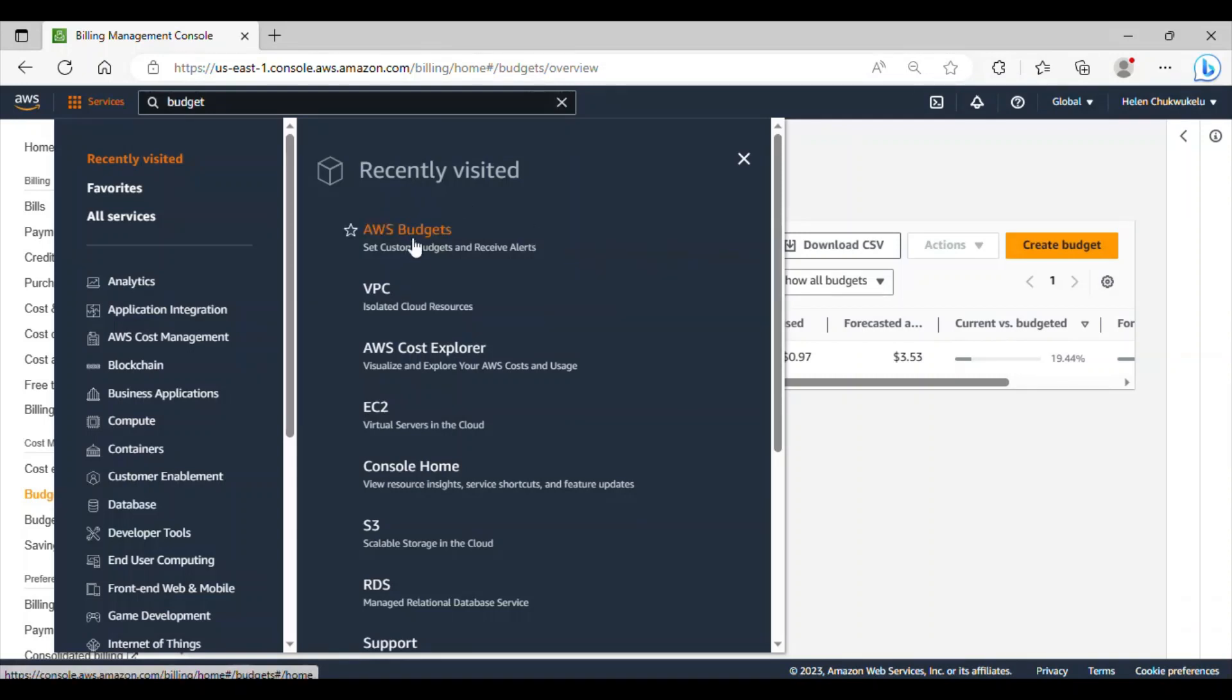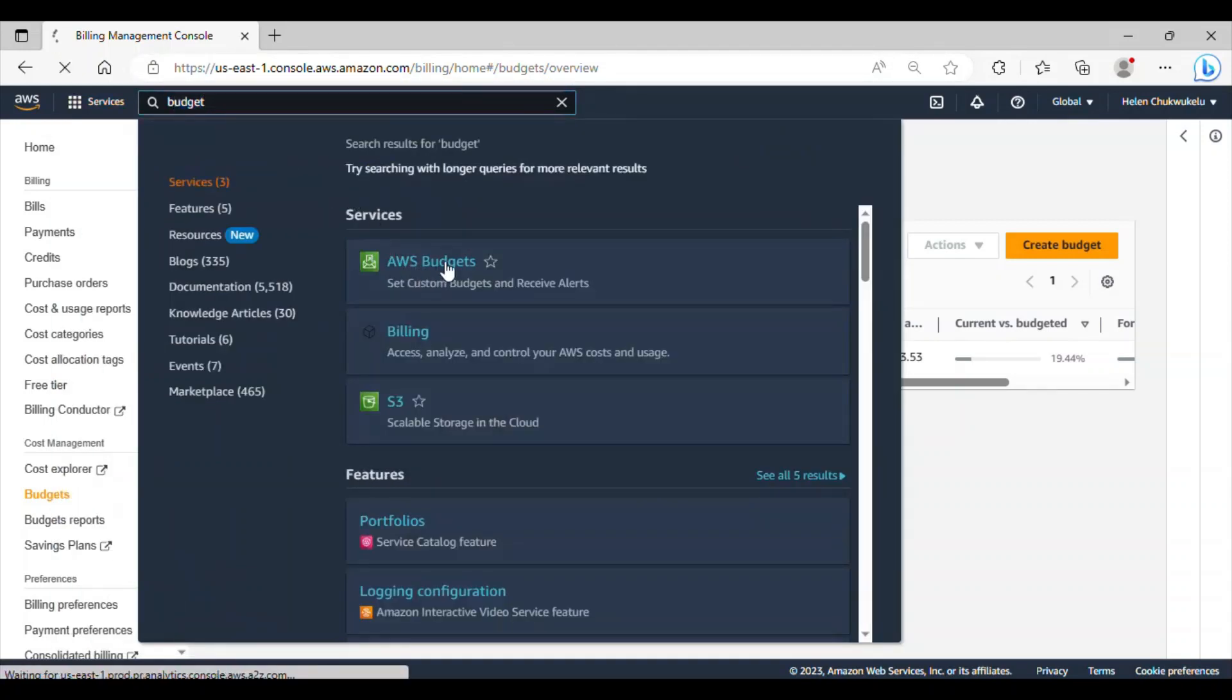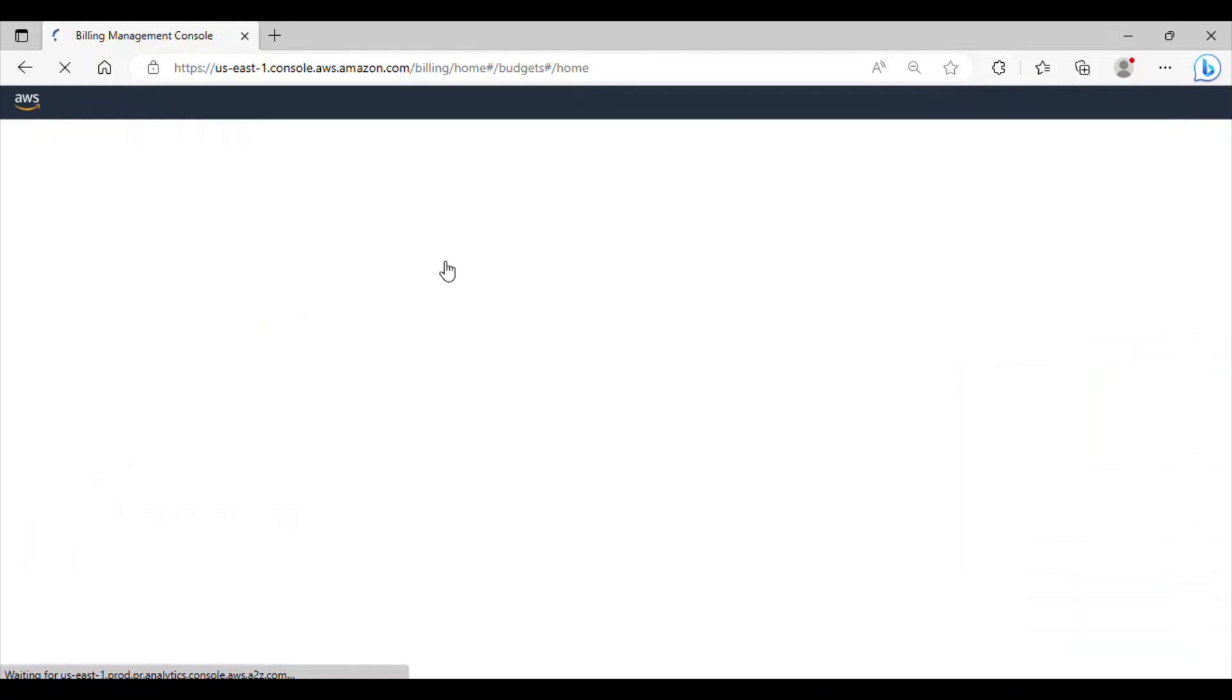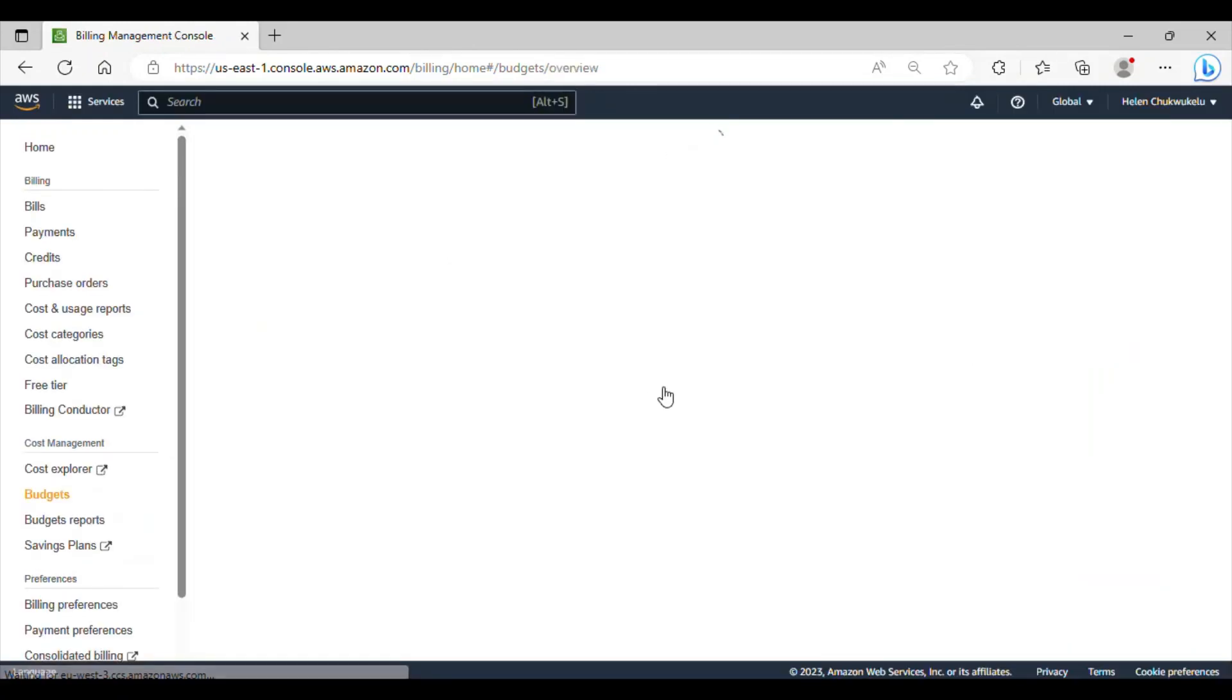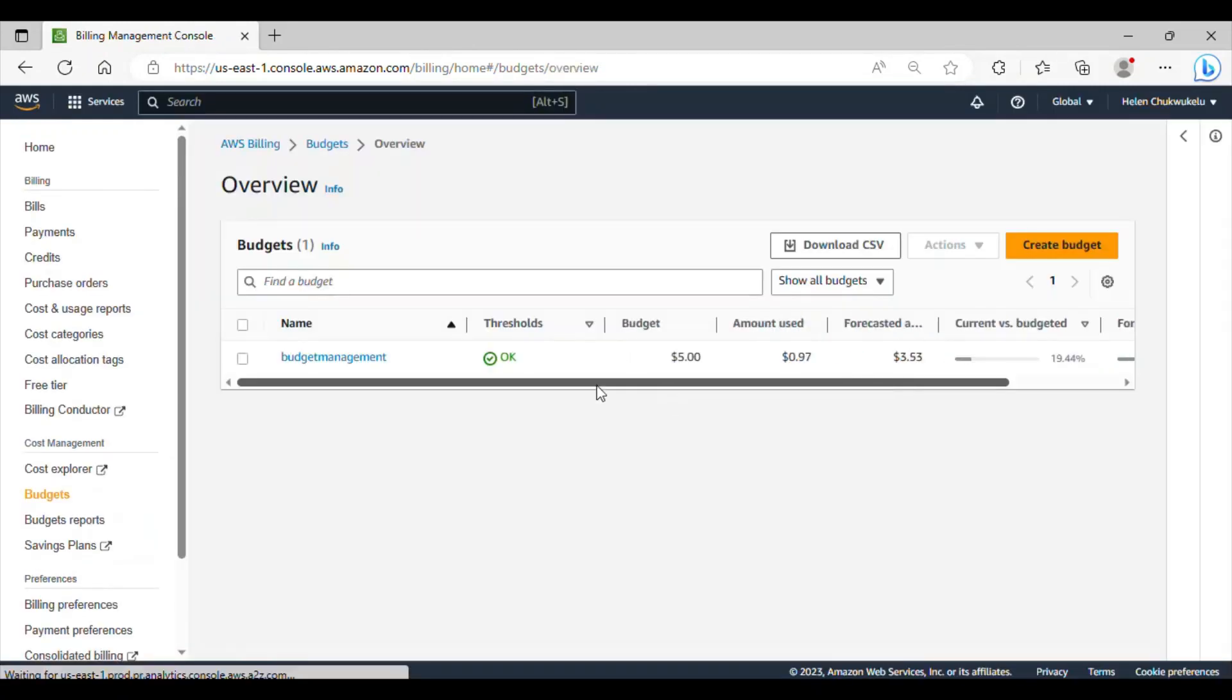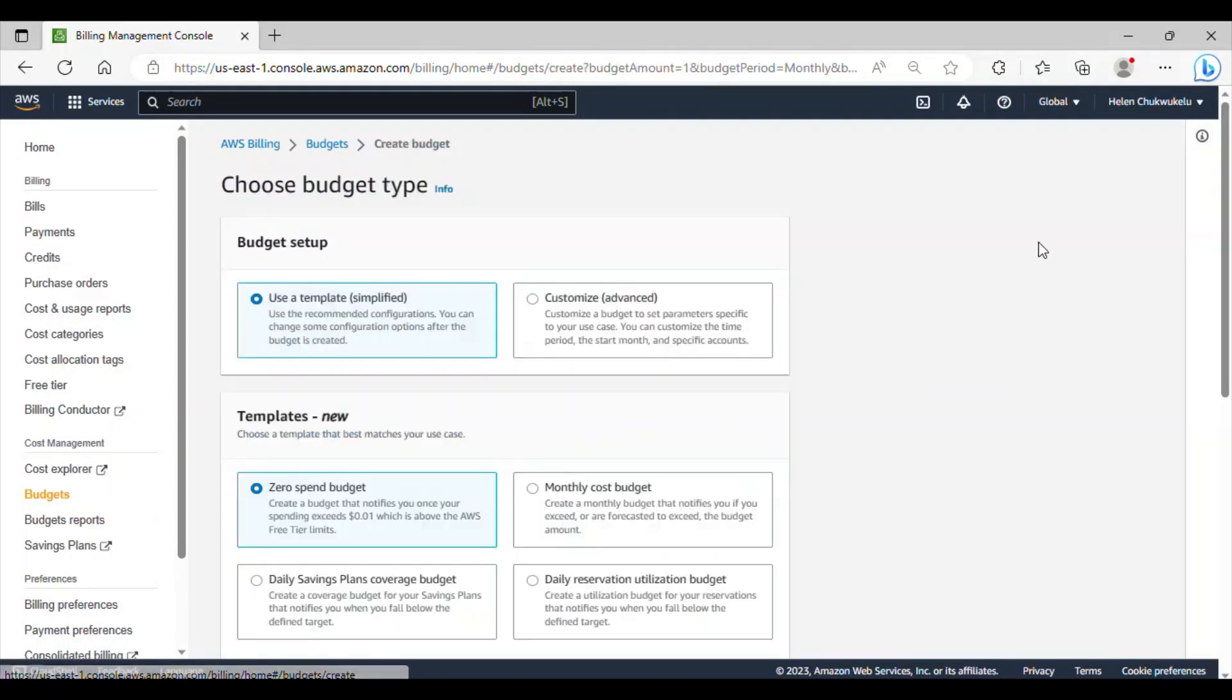This is AWS budget or you can actually just type it here budget and you see budget here. So, click on it. All right. So, I actually have a budget set already in this account. Let's go ahead and create our budget.